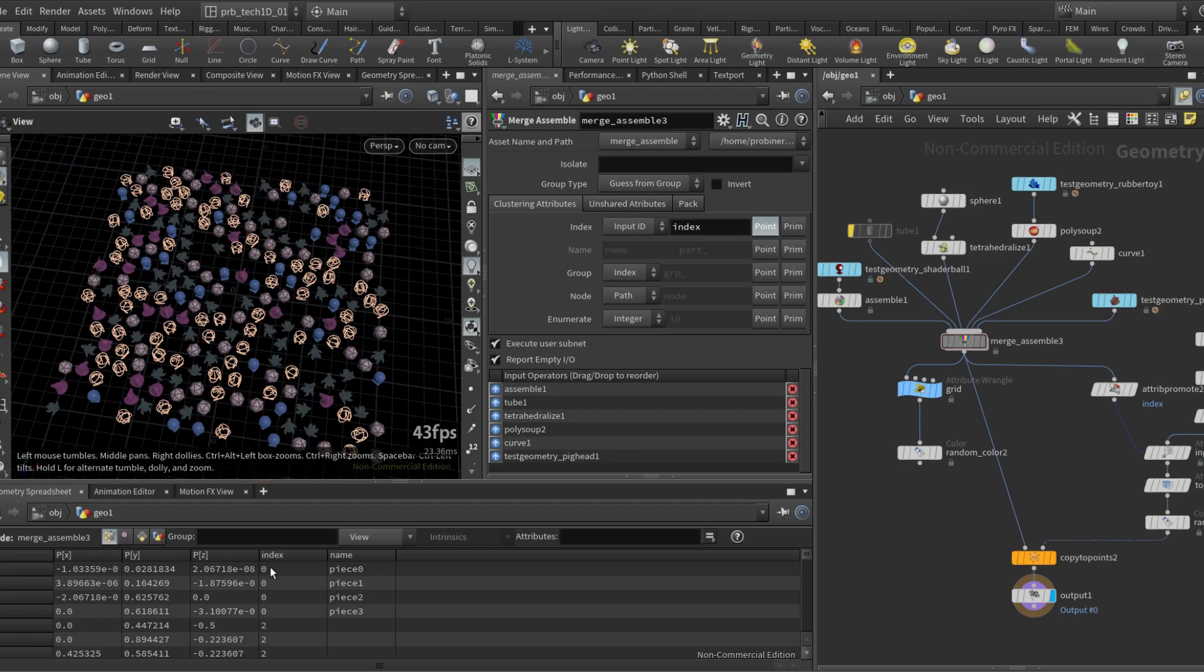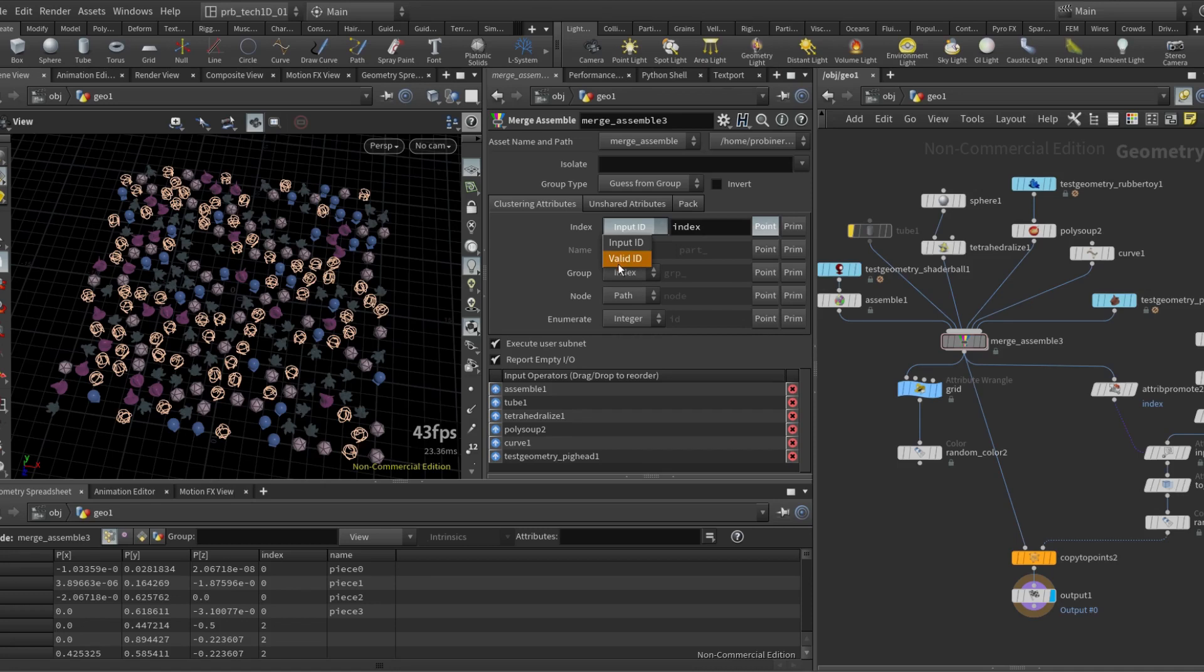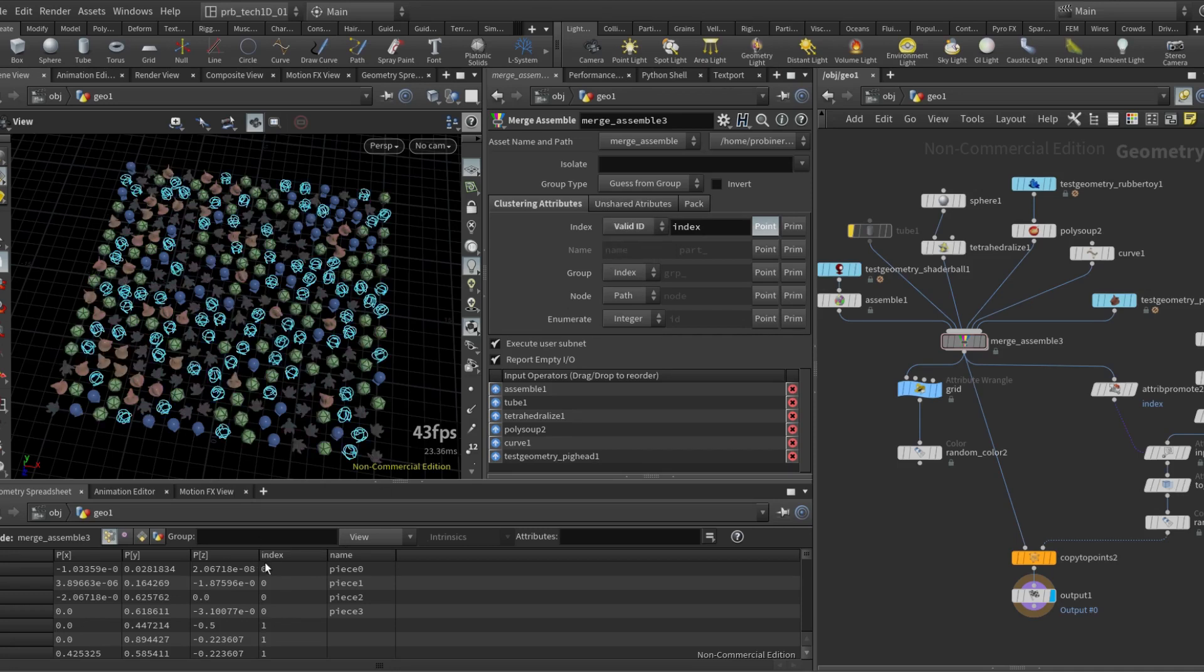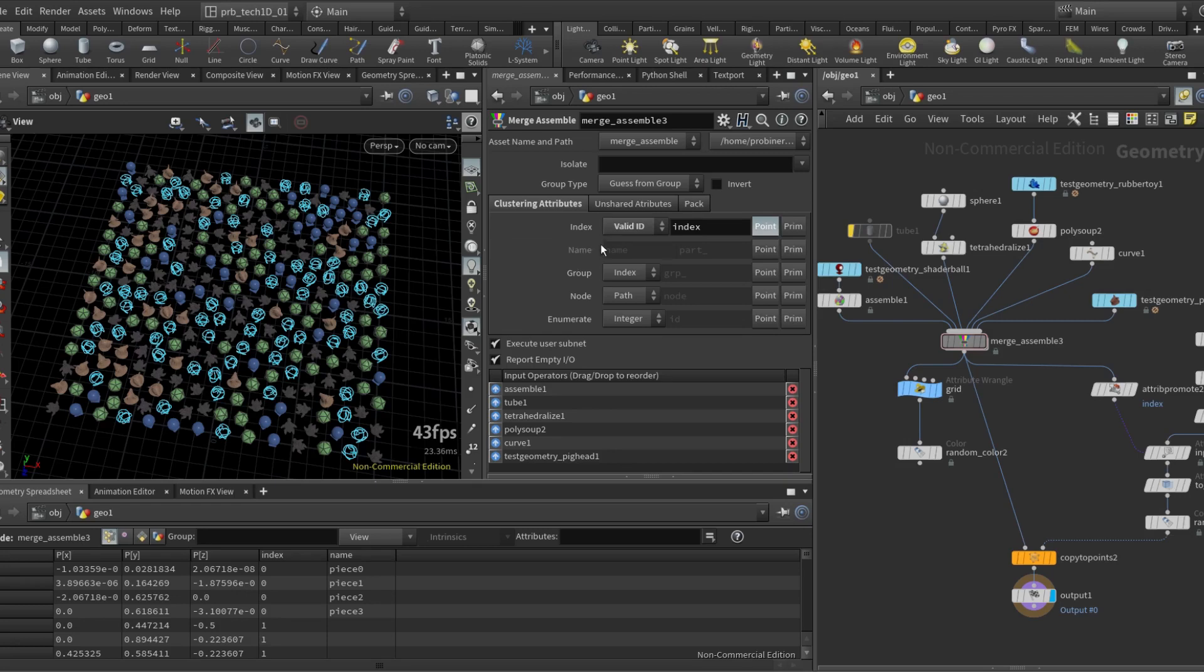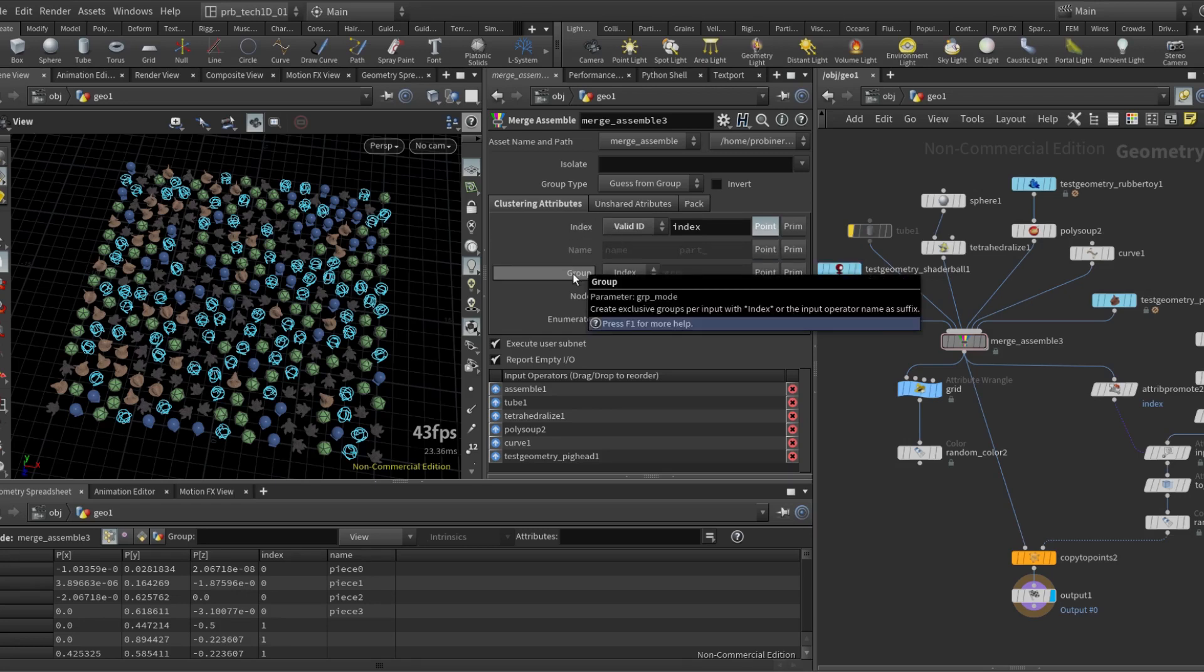So I have indices here that go from zero to two. Now I can put this to valid ID and that will force that only inputs that are not empty will be accounted for. So this way I have continuous sequential indices zero one two three without any gaps. So it depends on what you want, what you need. Whatever you put in here it's going to affect the value that goes into name and also group.